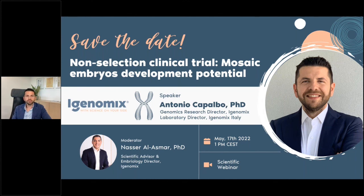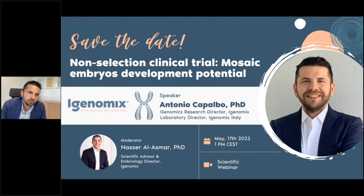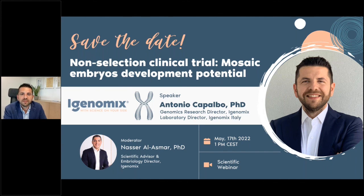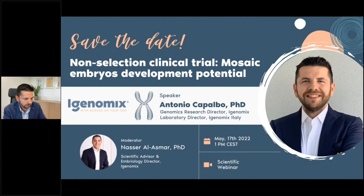Thank you very much again, Antonio, for the wonderful lecture. We will send you the questions we didn't get to address. Thank you all for being here — it has been a pleasure to have you for all our webinars. We will wait for you at the next one. Have a great day.